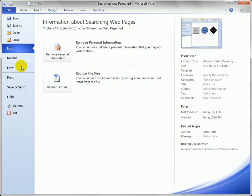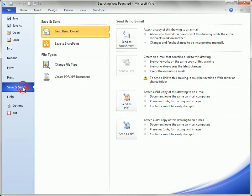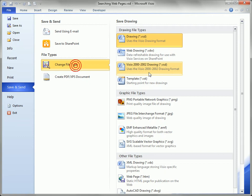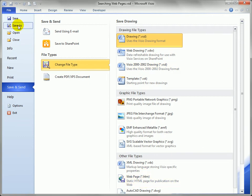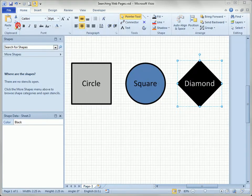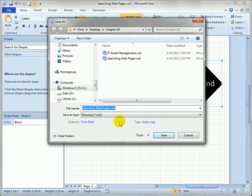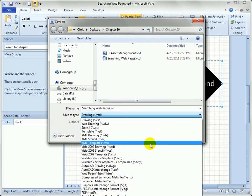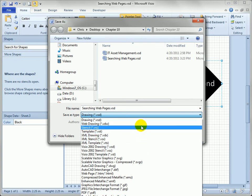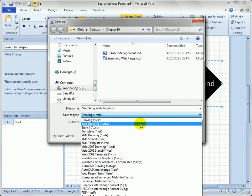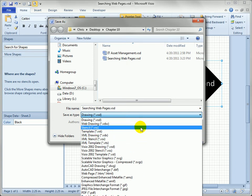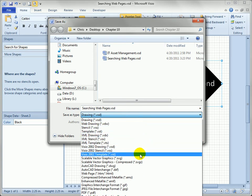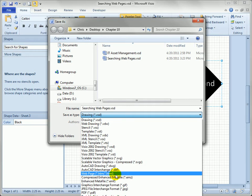Now normally we go to the save and send and then we go to change file type and way down here to web page. But you can go straight to save as instead and save yourself a step. You just have to pick web page. Not web drawing, but web page if you can find it in the list, there it is, it's about halfway down.